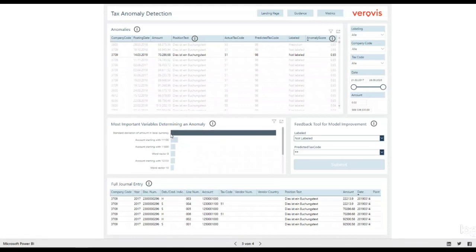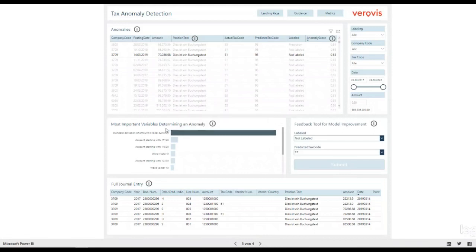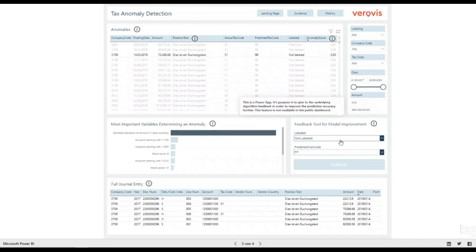In case of a mistake by the model, we have provided for you a feedback tool for further model improvements. Just tell the algorithm where it was right or wrong to train it up to human-level performance.